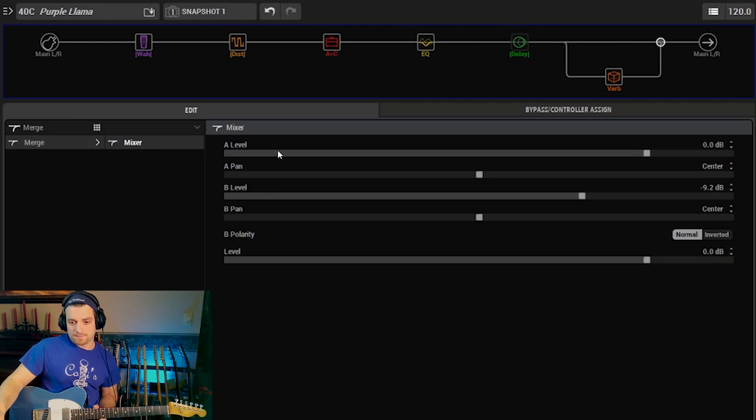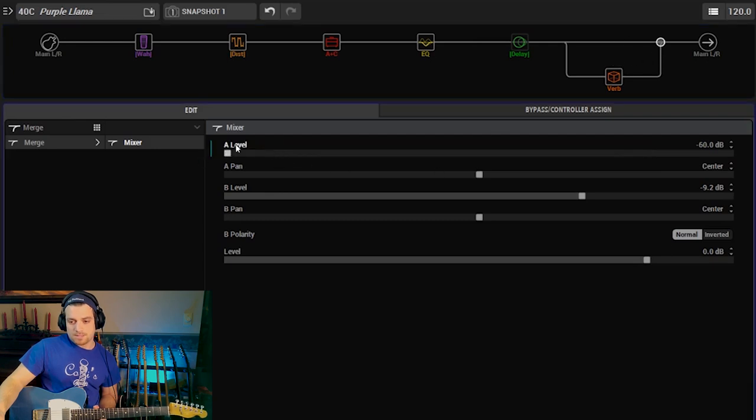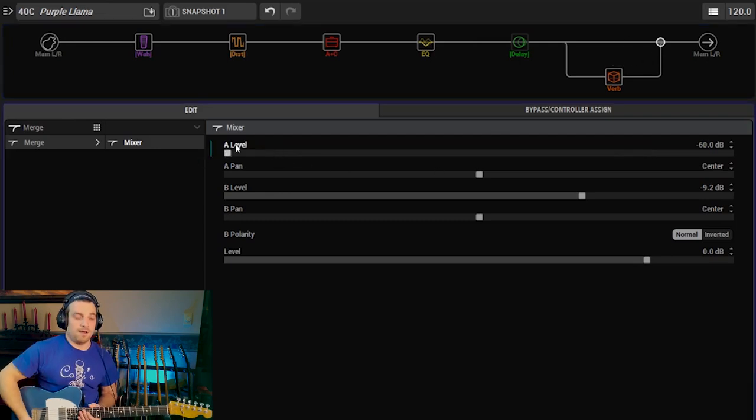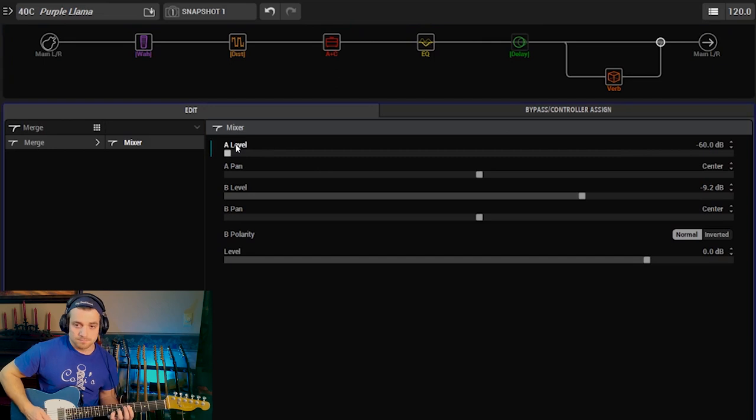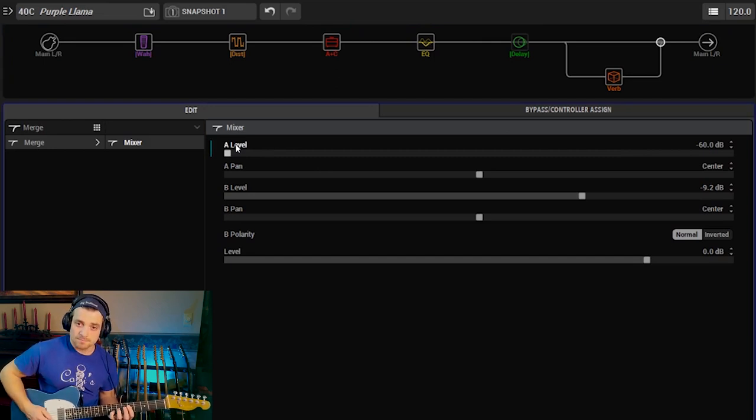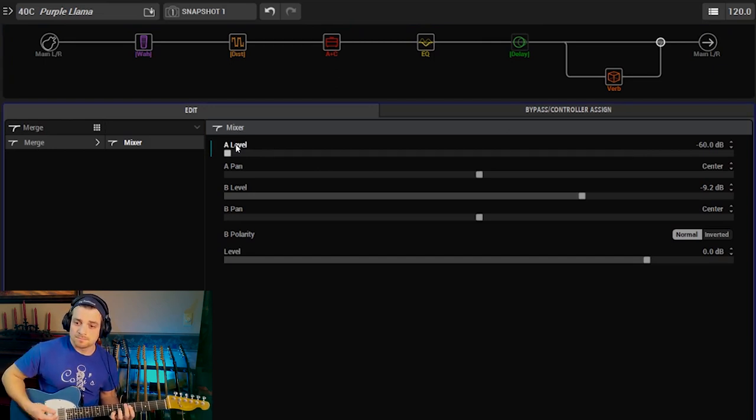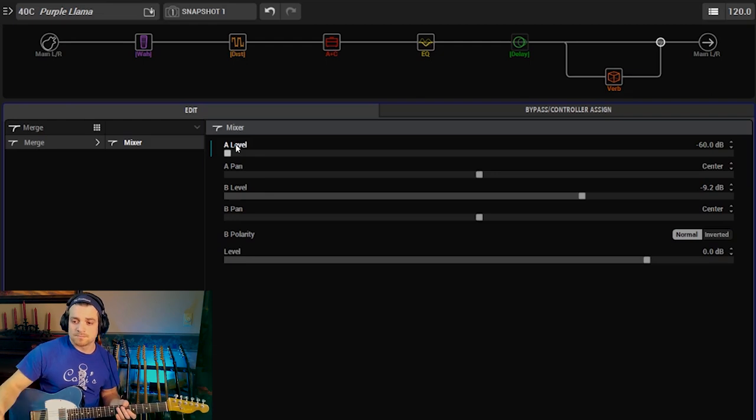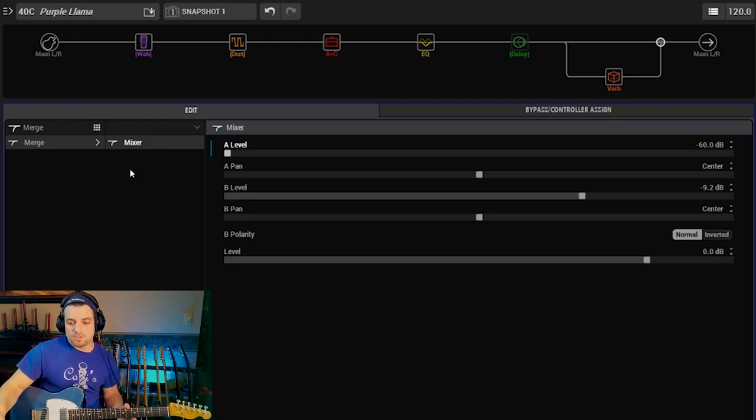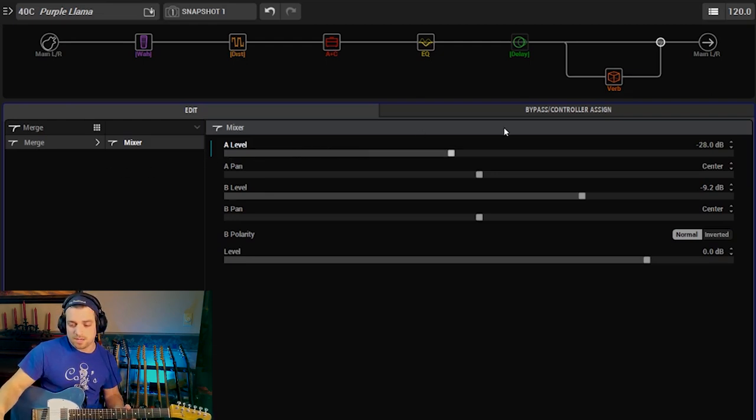And then the signal splits and it gets hit by the reverb and then it goes to the output. So this by itself if I were to turn off this first path, take that totally off, very unusable sound but when you blend the two together.